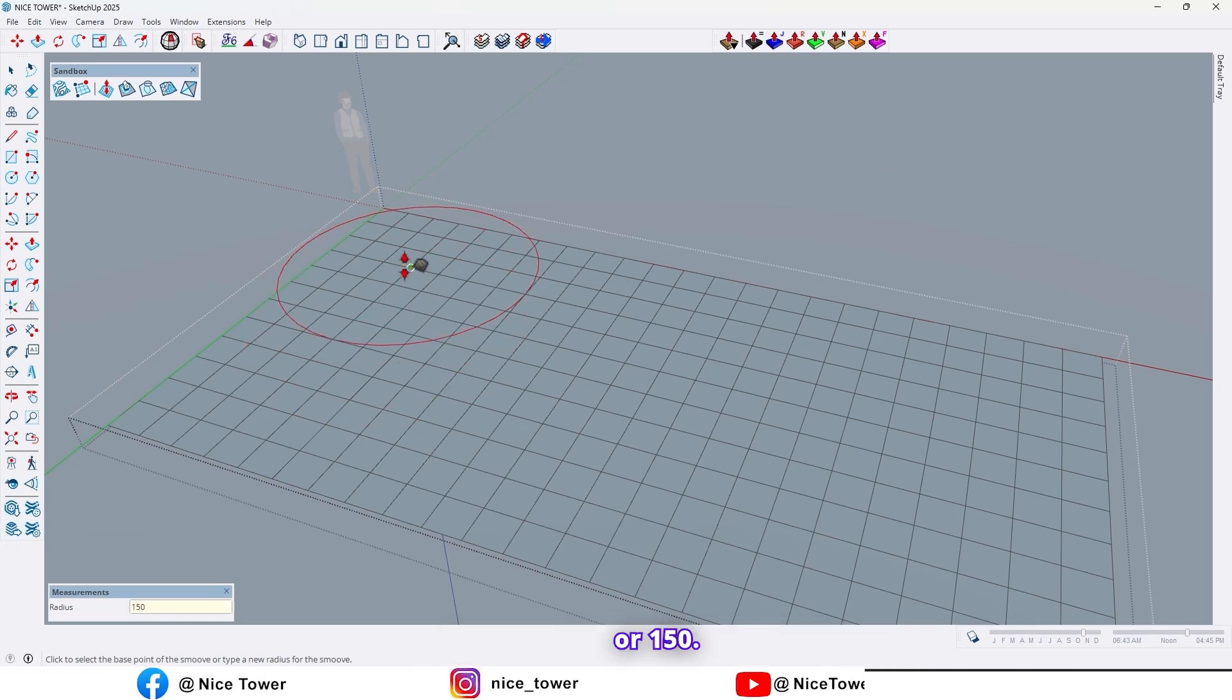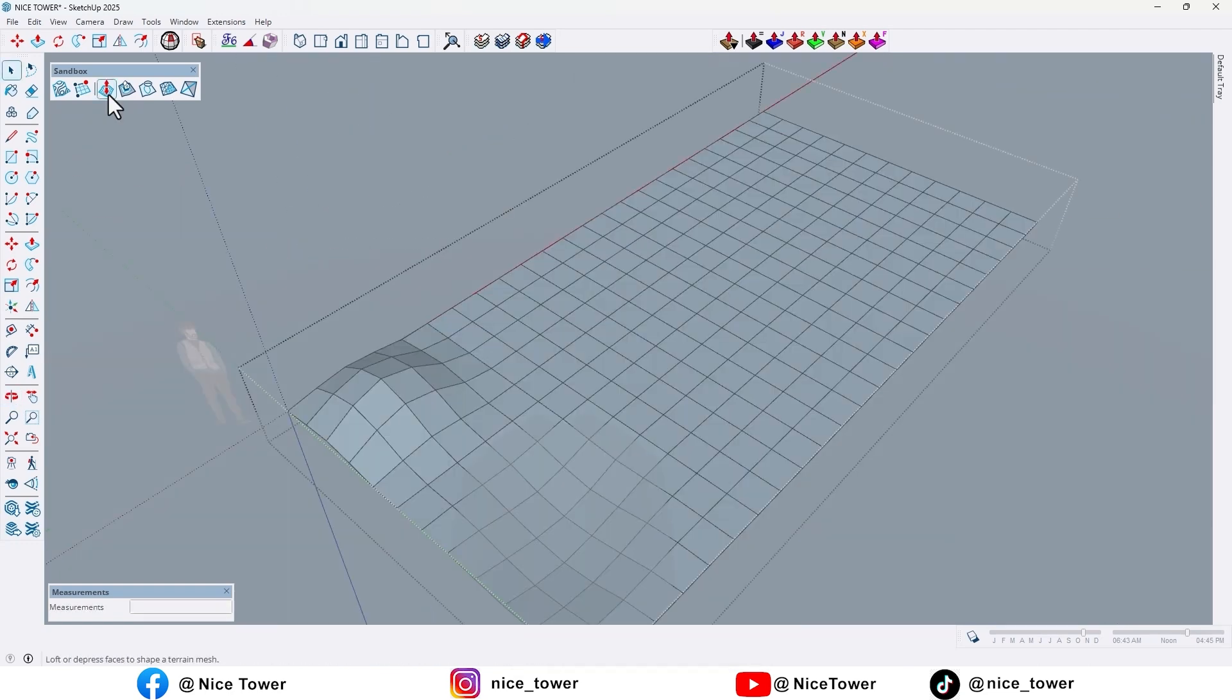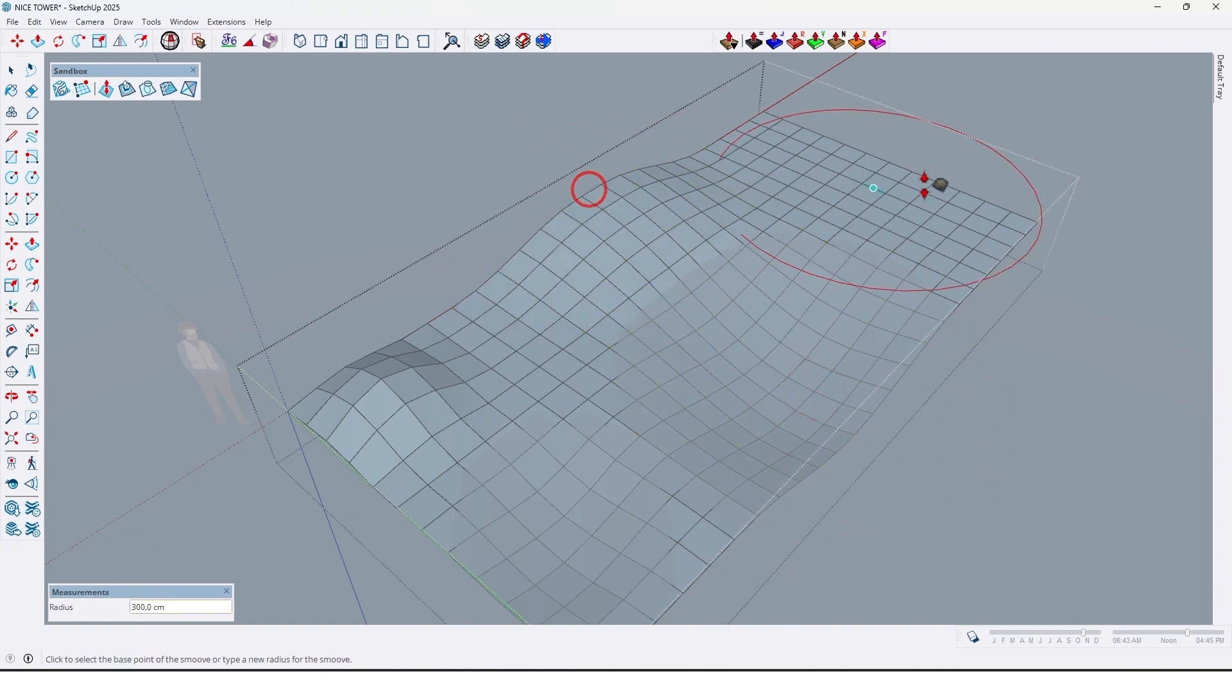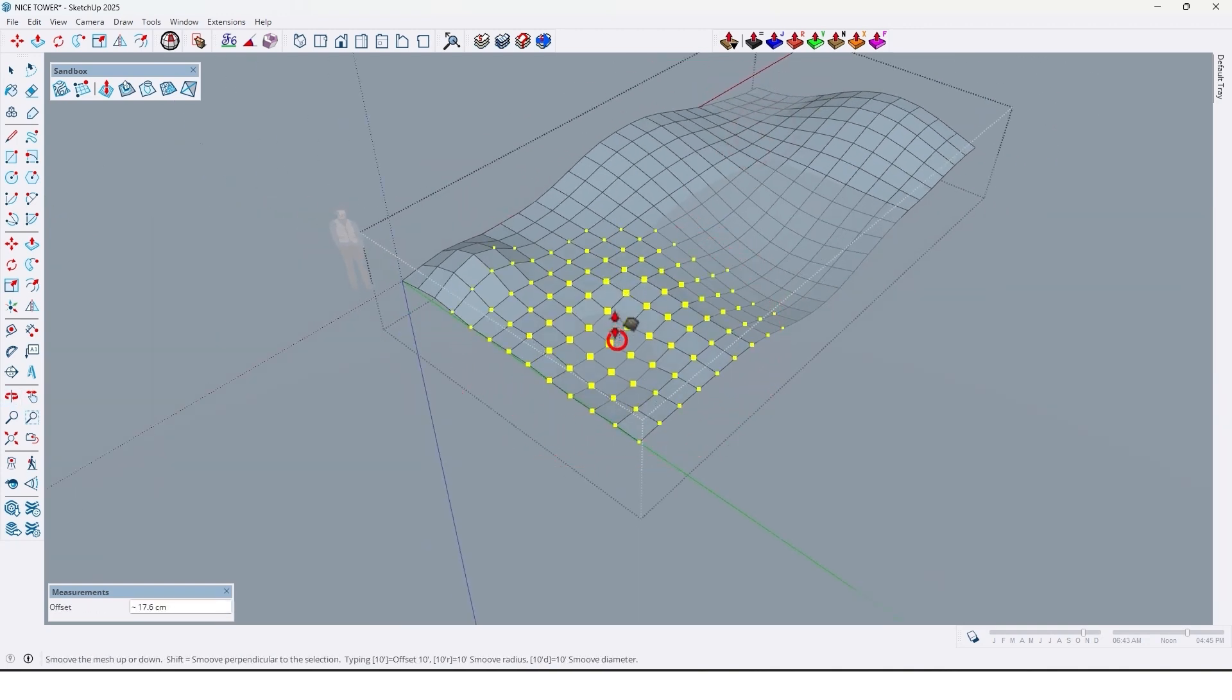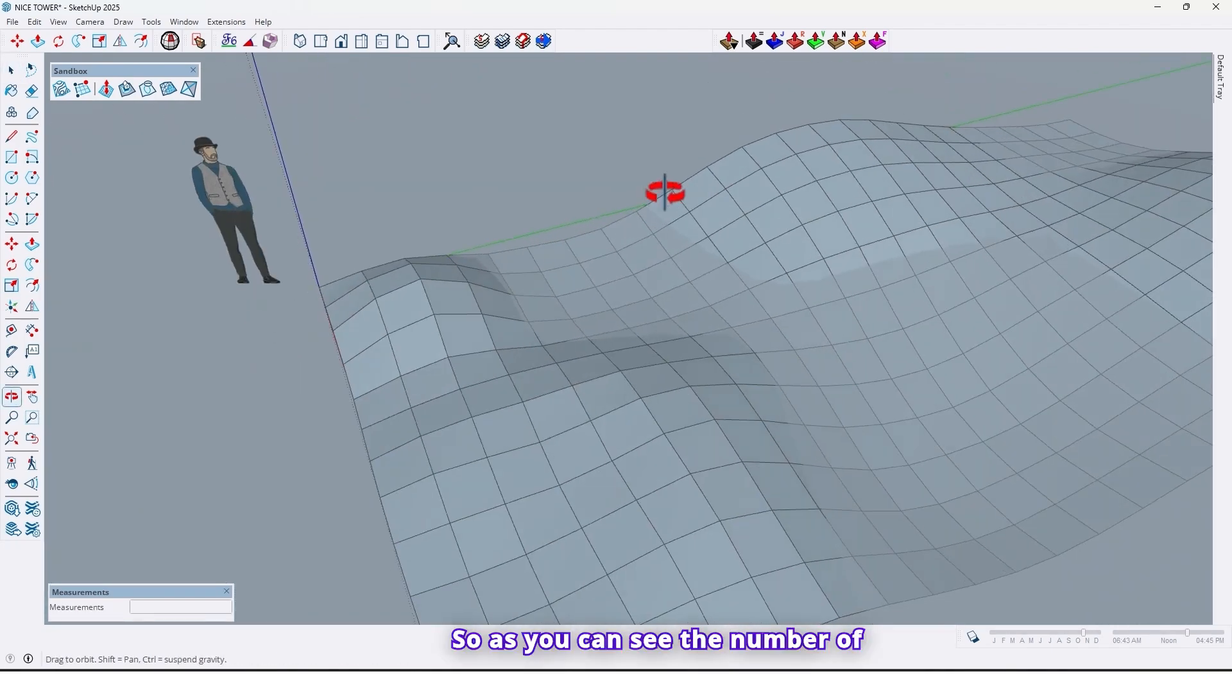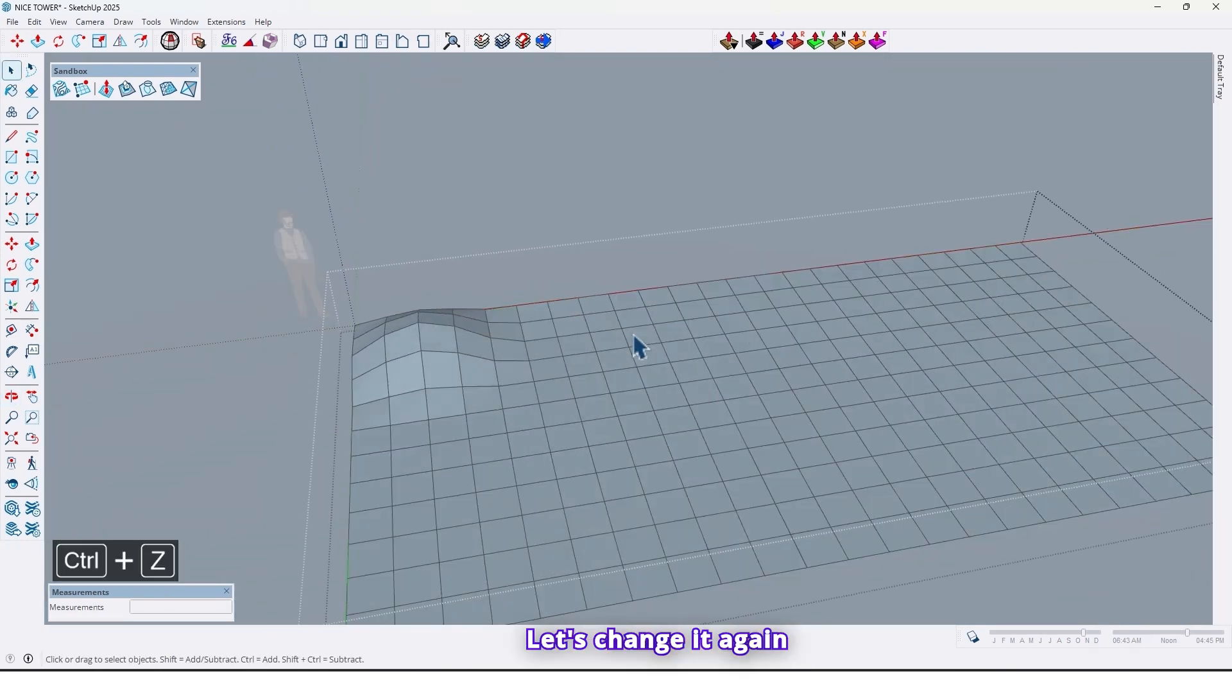Or 150. Now we can make the surface like this. Let me change the radius to 300. Like this. So as you can see, the number of grades is too much too. Let's change it again.